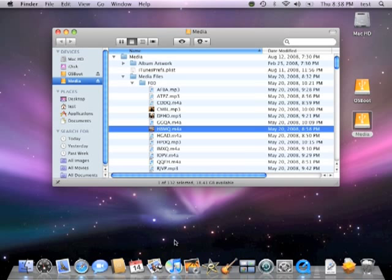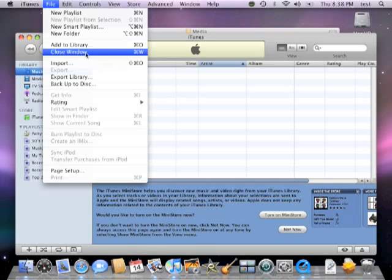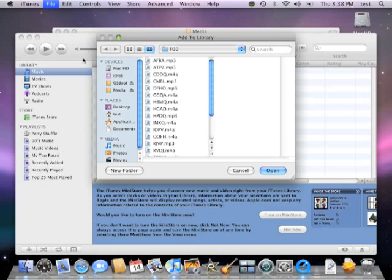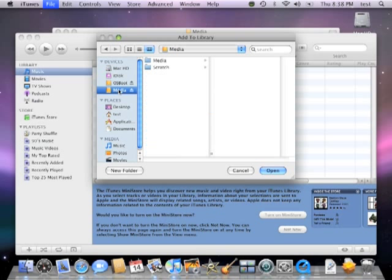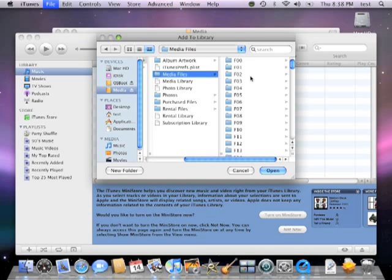The data in the Media Files Folder can be imported back into iTunes with no data loss. This can be done by going to File, Add to Library, and then selecting the Media Files Folder.